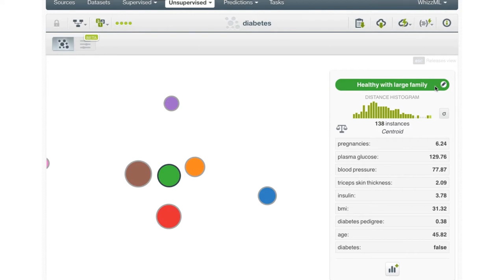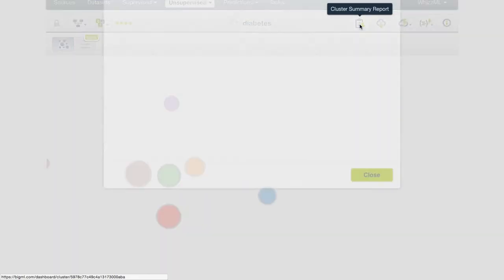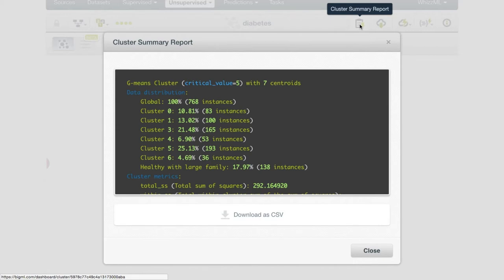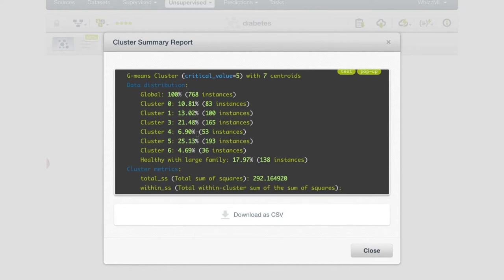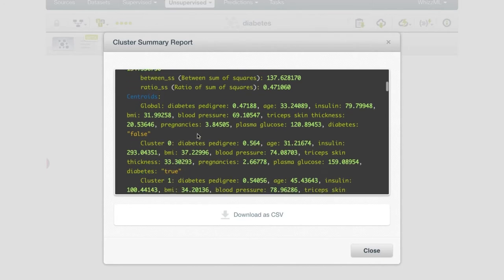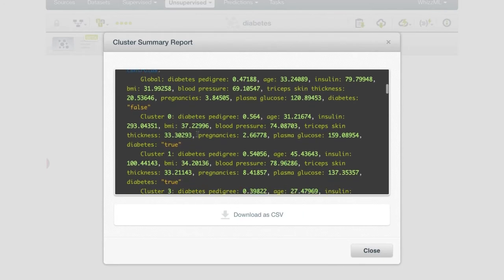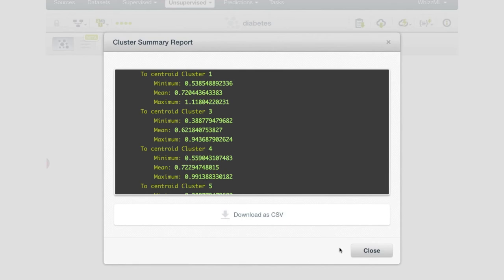When you are done examining the cluster group information, you can unfreeze the display by pressing the escape key. The clustering algorithm also outputs a summary of the centroids, which can be accessed using the cluster summary report. This report contains a summary of the algorithm used and the number of centroids found, the number of instances in each cluster group, the global cluster metrics including the total sum of squares, a list of all the centroids found and their associated coordinates, and statistics for the centroid and inter-centroid distances.